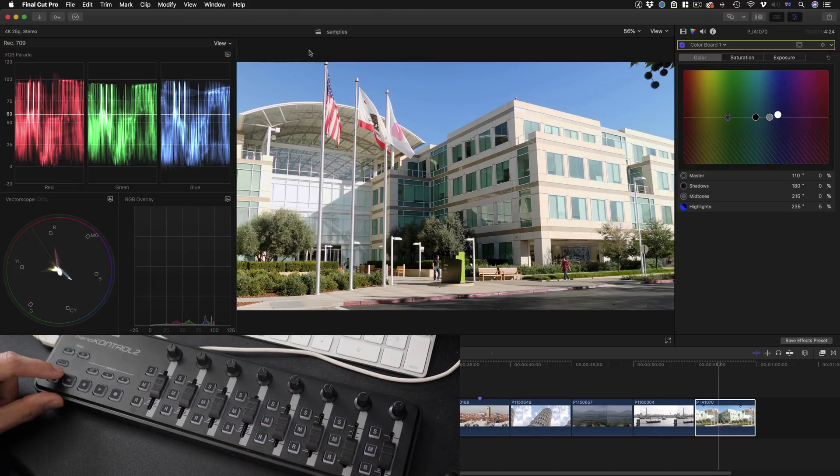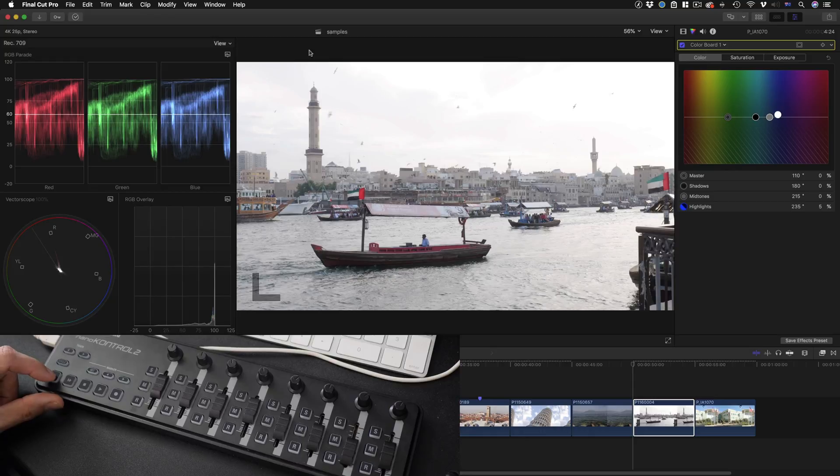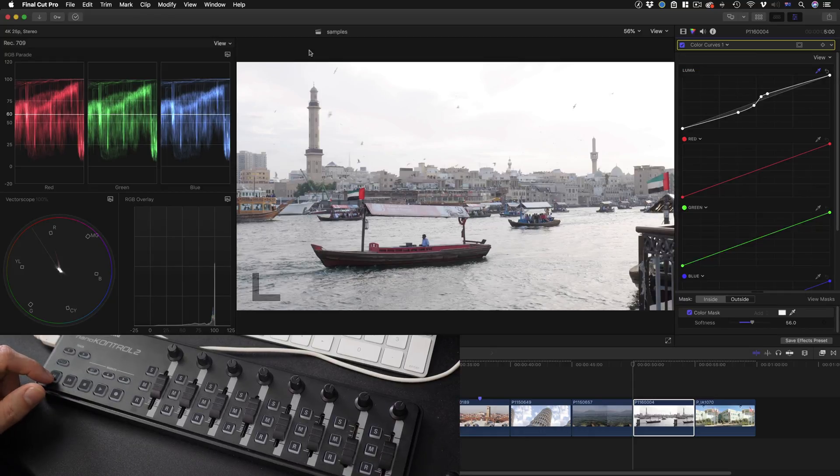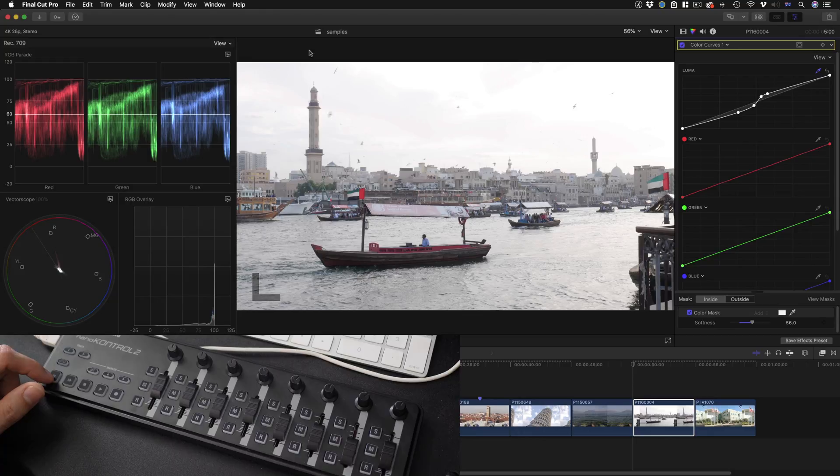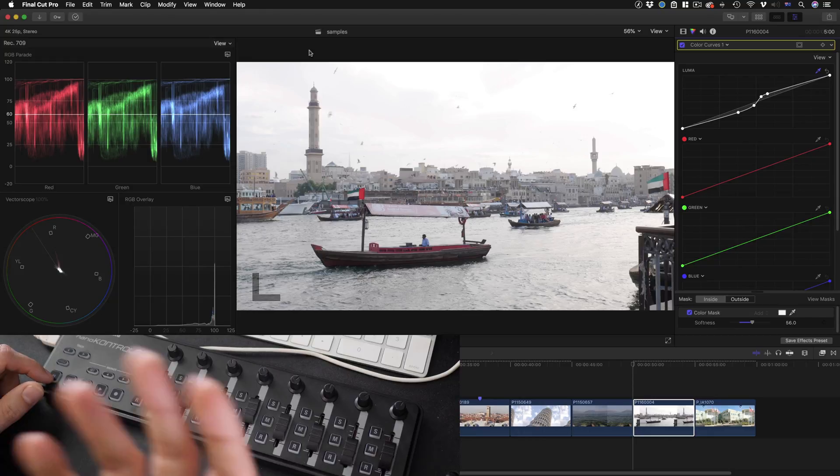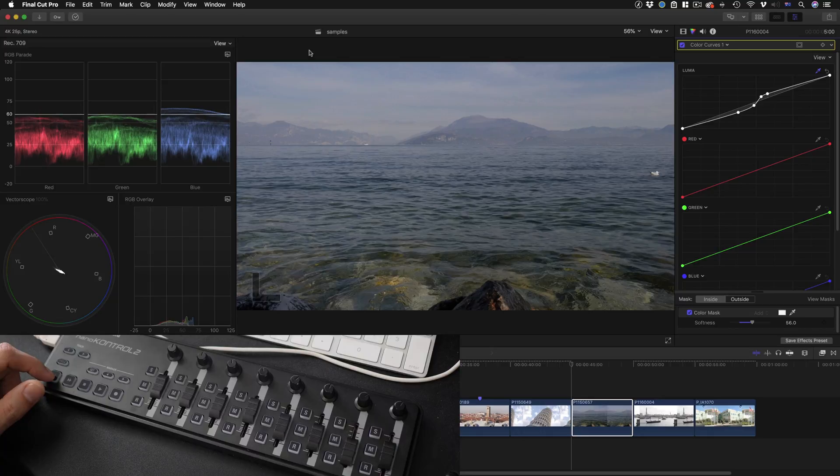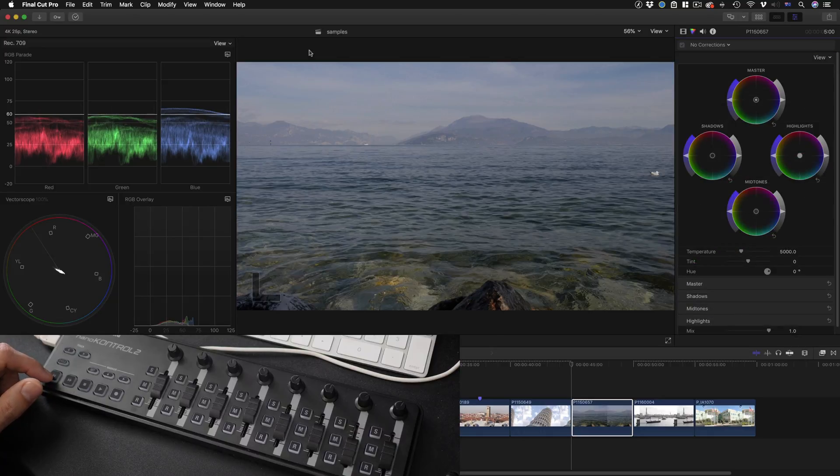Now I can go to the previous clip. It'll select it and it only goes to clips of the same role. So if you had some clips here that were for example titles they won't be affected or selected. It's very very convenient.